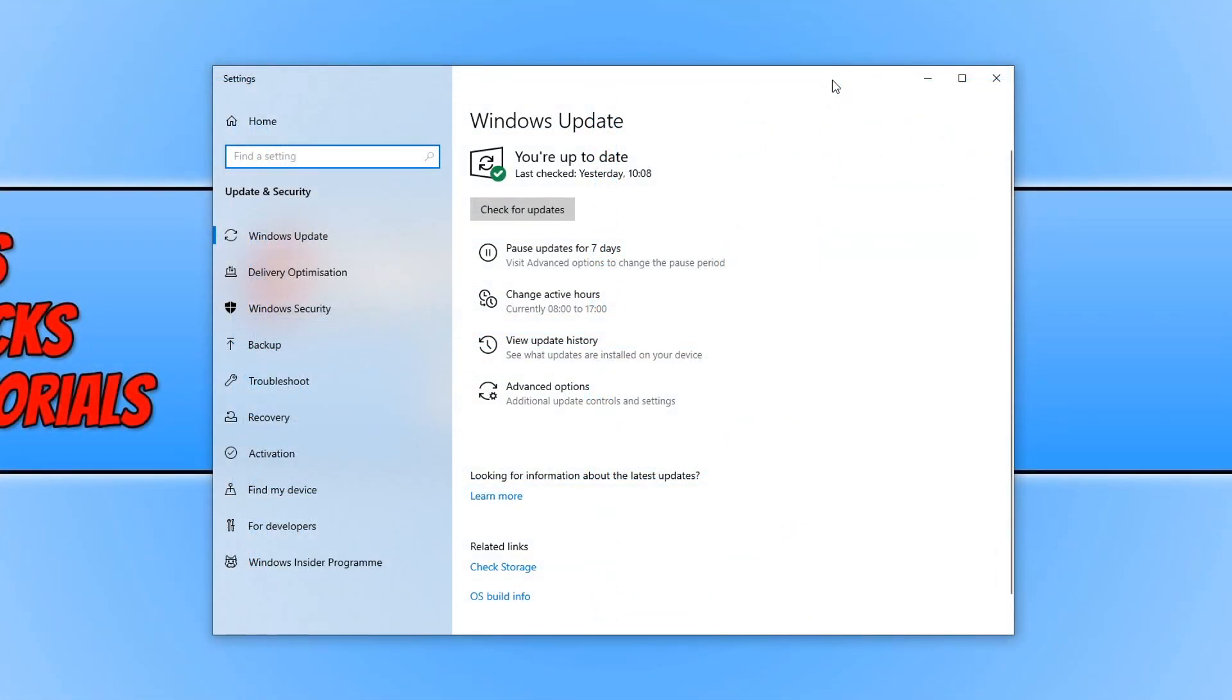In today's video I will be showing you how to get the May 2020 update in Windows 10, also known as version 2004.